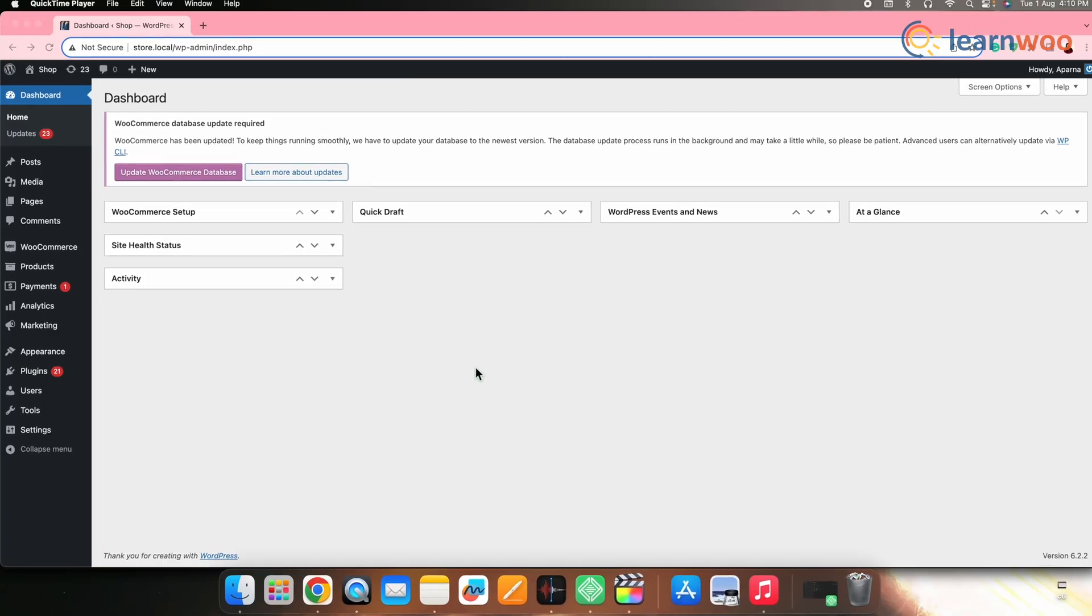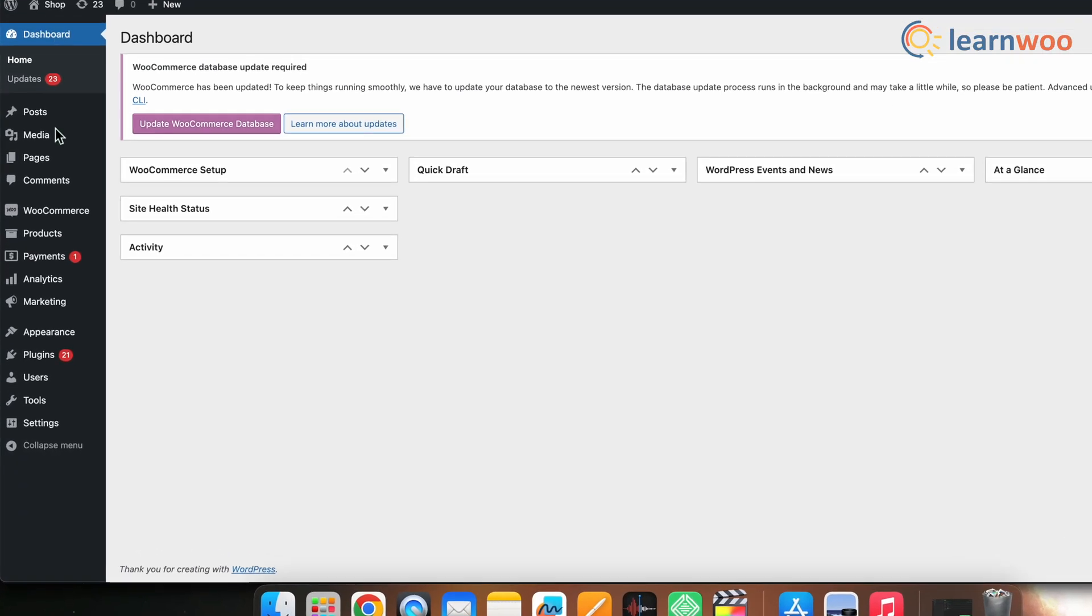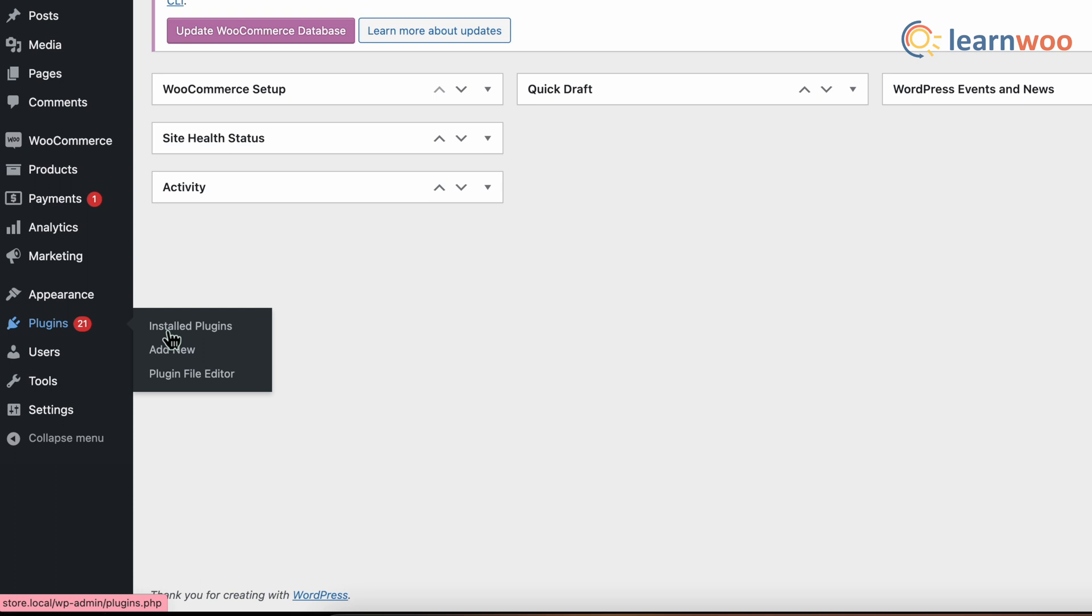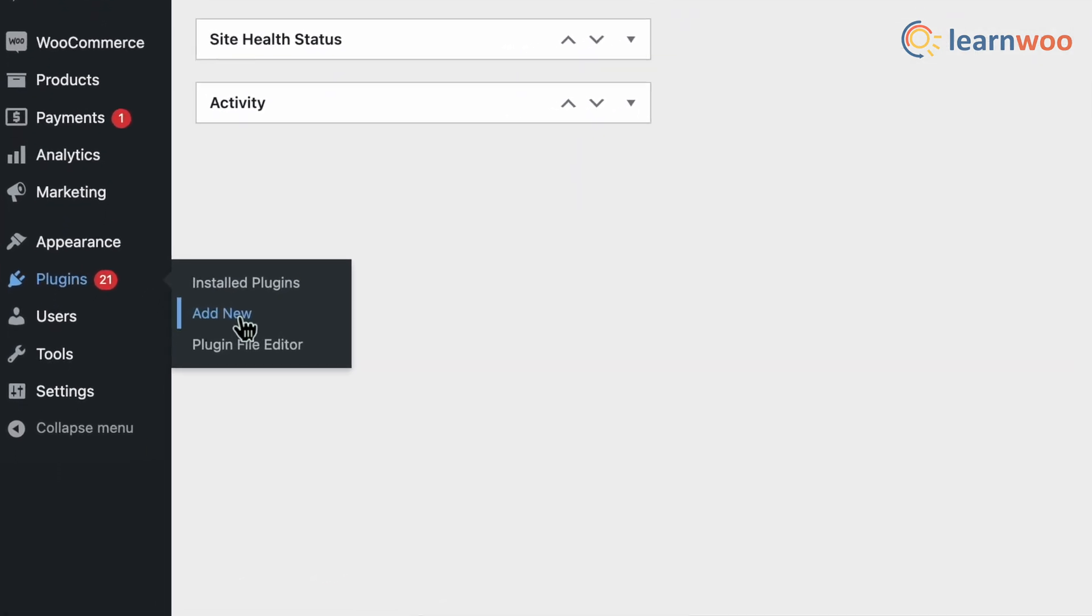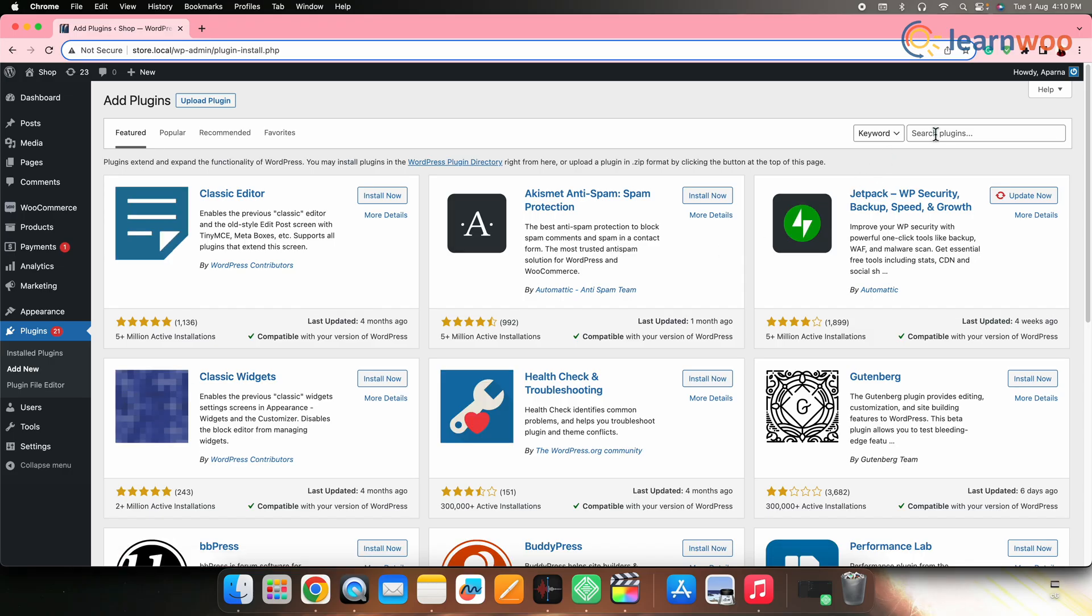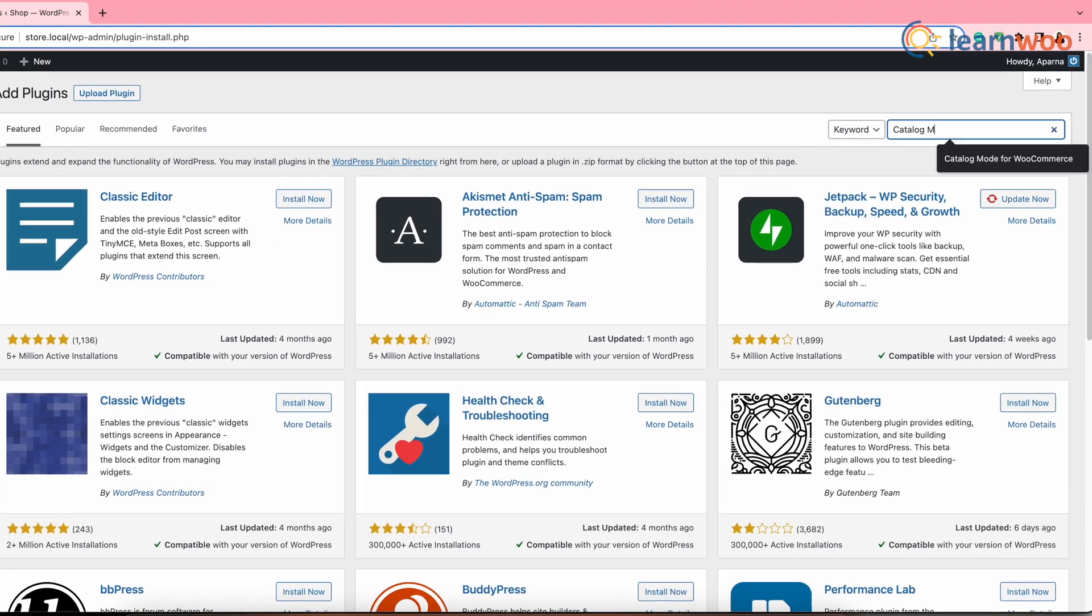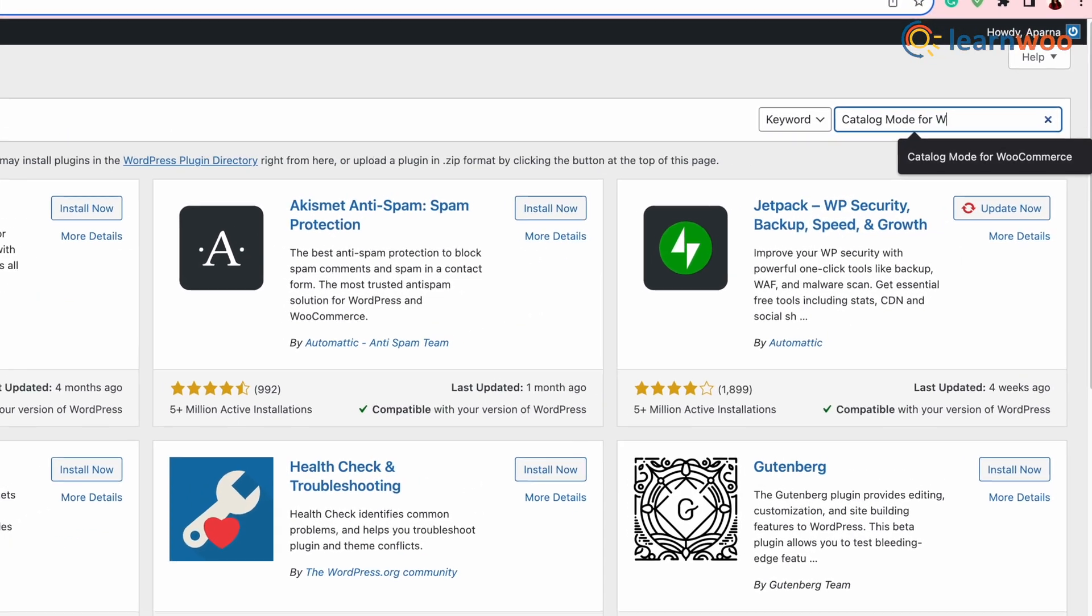For that, go to WordPress dashboard, plugins, add new and here on the search bar, search catalog mode for WooCommerce.